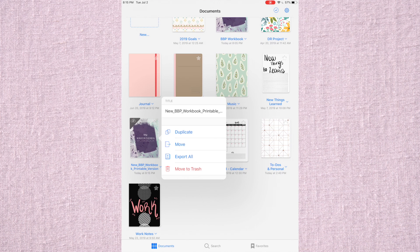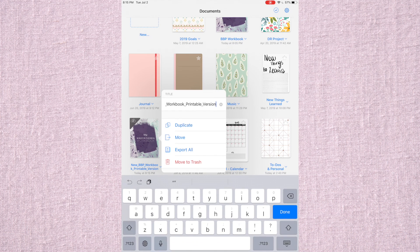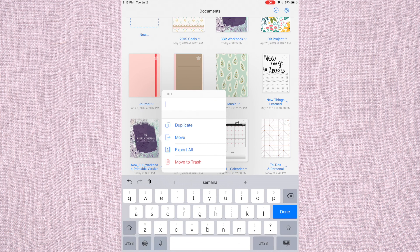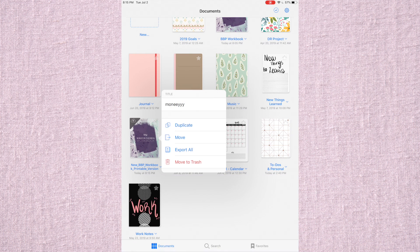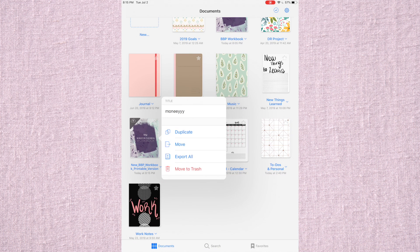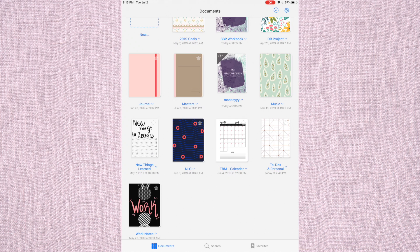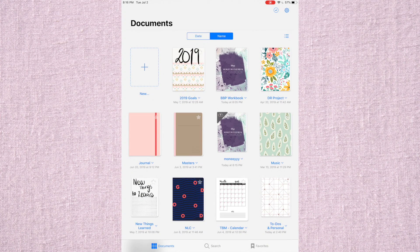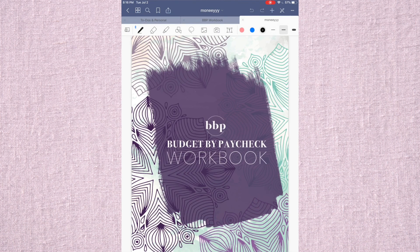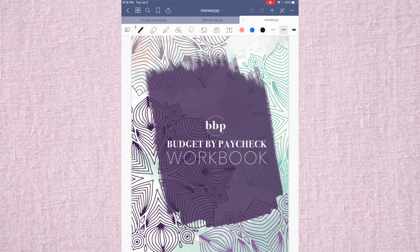So we're just going to import it. We're going to change its name to maybe Money. Let's put it like that. Done. And then we are going to go into it. It's downloading right now, so it may take a little bit.